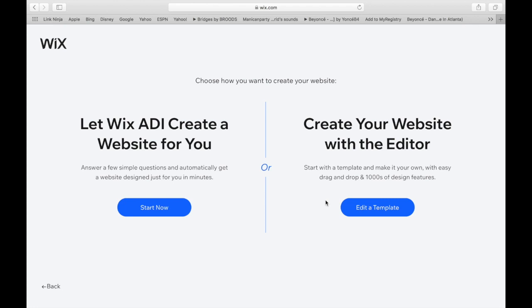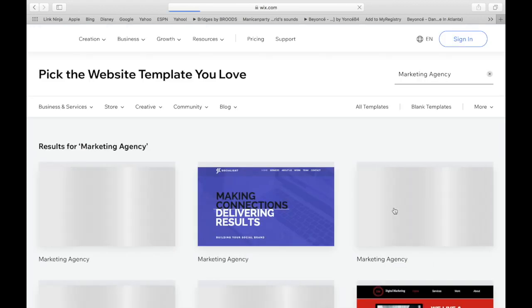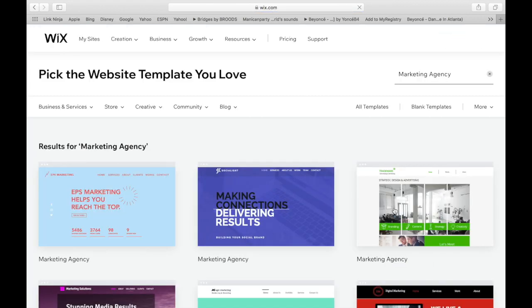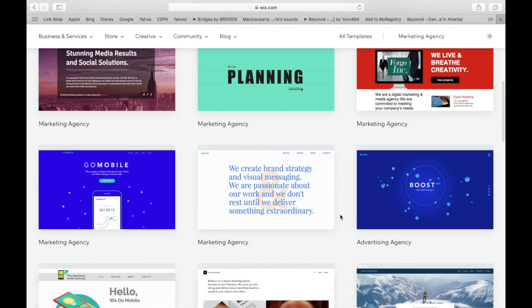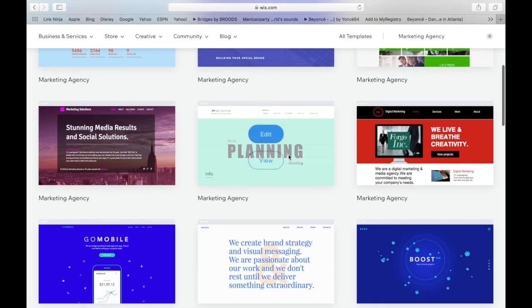And the cool thing about Wix, they actually have an option for them to create the website for you. But we're not doing that. I like to be more on the creative side for my website. So I like to do it for myself personally. And I am going to choose edit a template, which like I said, they have thousands of designs. So that is awesome. And Stephanie and I both together, we love the creative juice to be flowing and it makes everything more personal.